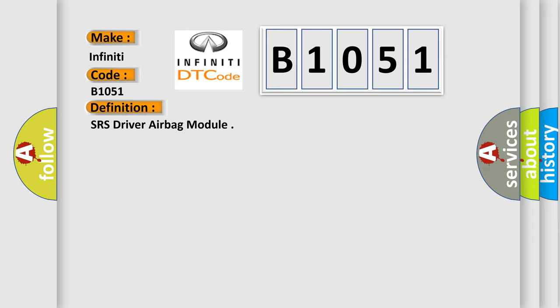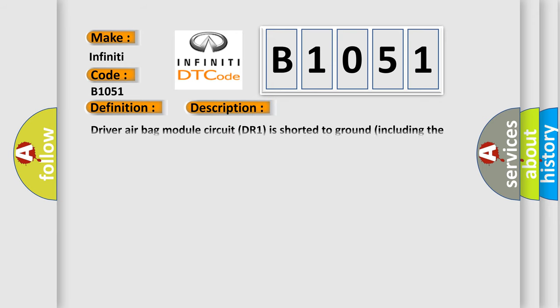The basic definition is SRS driver airbag module. And now this is a short description of this DTC code: driver airbag module circuit DR1 is shorted to ground including the spiral cable.